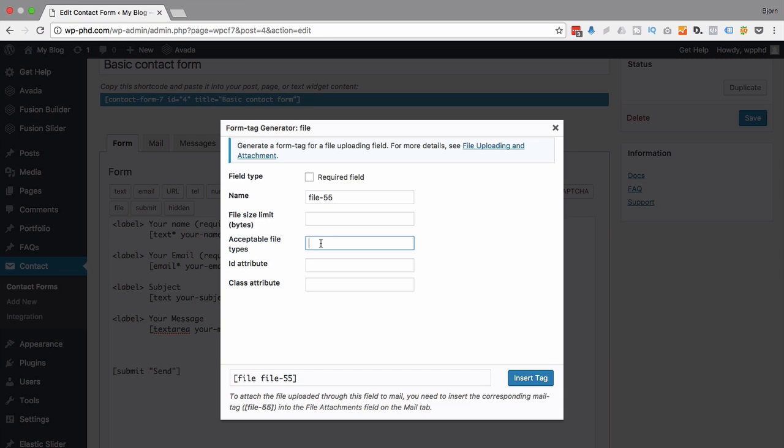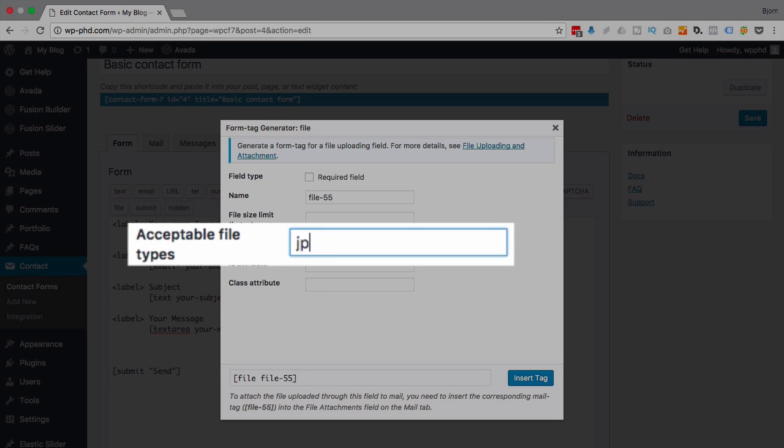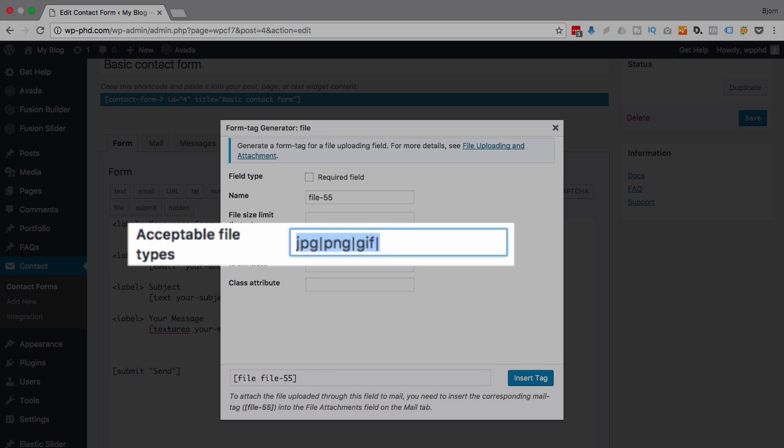So you want to limit the file sizes, or the file types I mean. Usually quite often we have JPEGs, and you separate it by a pipe character, and PNG or GIF if you want them to upload images.